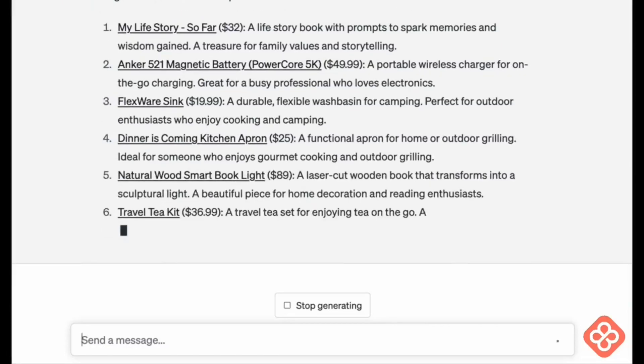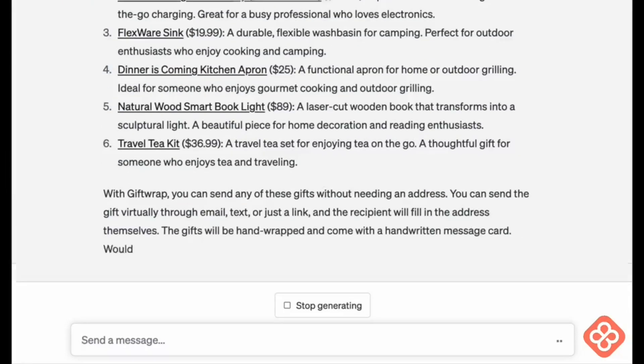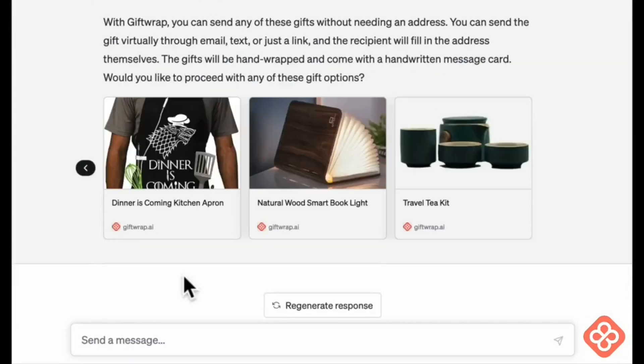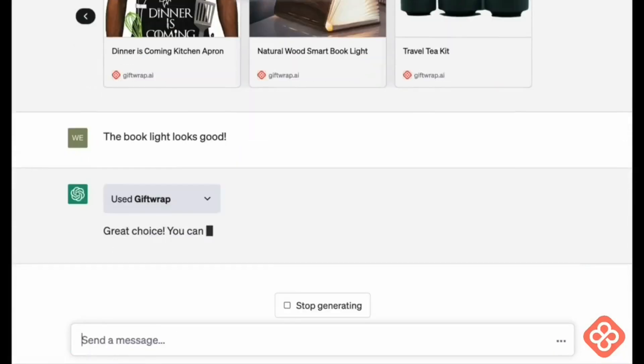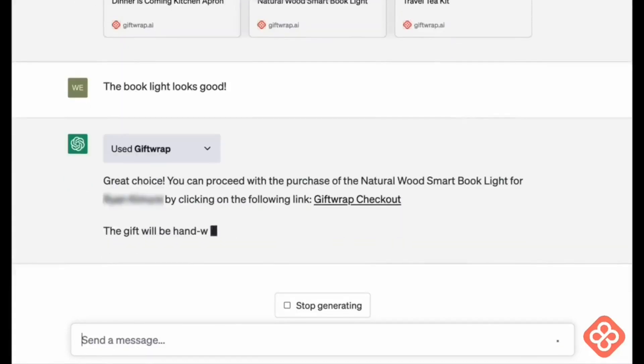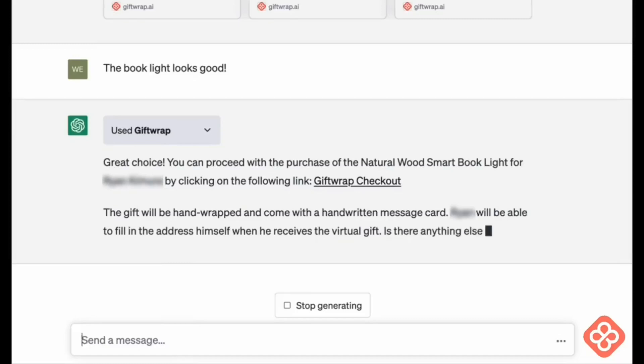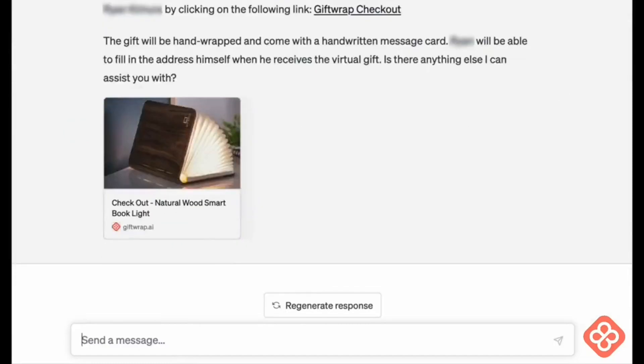Never stress about gift giving again, and make every occasion special with Gift Wrap, the ultimate gift shopping assistant for ChatGPT. Don't forget to subscribe to our channel for more exciting ChatGPT plugins and updates.